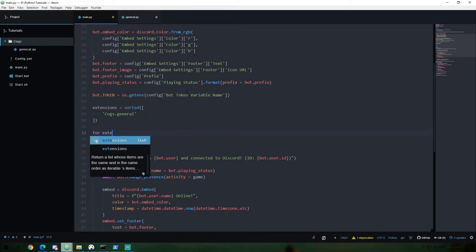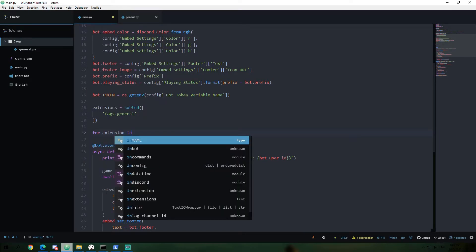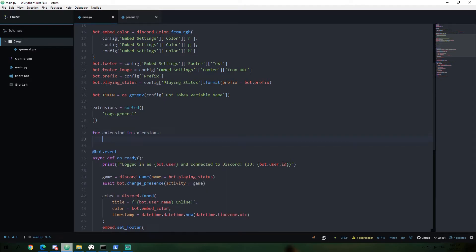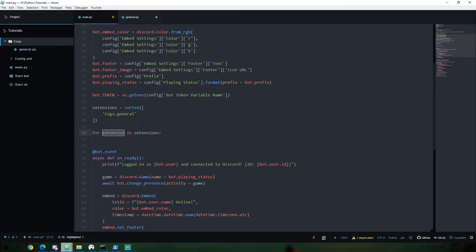Alright. So now that we have our list of extensions, we have to actually load our extensions. So I'm going to say for extension in extensions. What this is going to do is it's going to access our extensions list and it's going to say for extension in that.